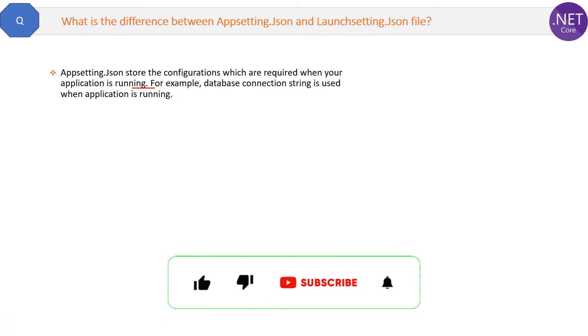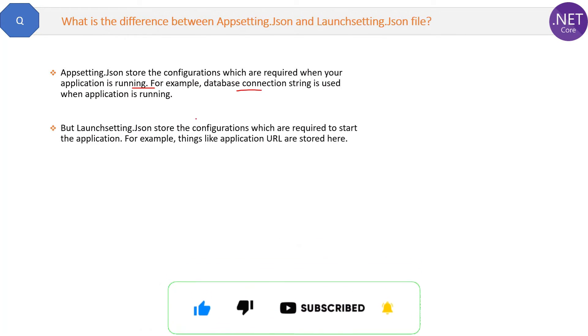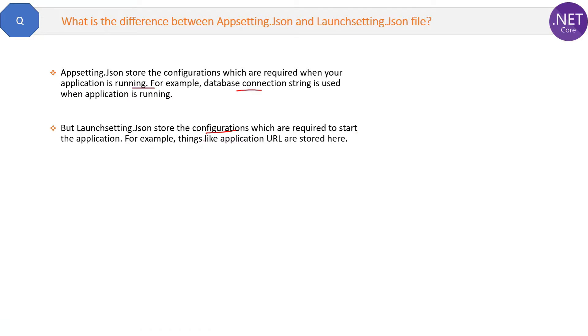For example, database connection string. On the other hand, launchsettings.json file stores the configurations which are required to start or launch the application. For example, things like application URL and the port number are stored in this file.